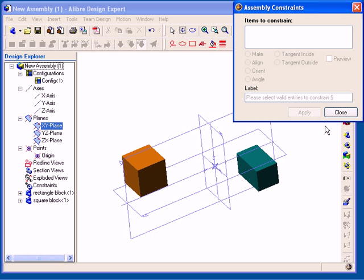Now we can begin inserting constraints to position these two parts with respect to each other. When you place an assembly constraint between two parts, you need to select an entity on each part to use as a reference.